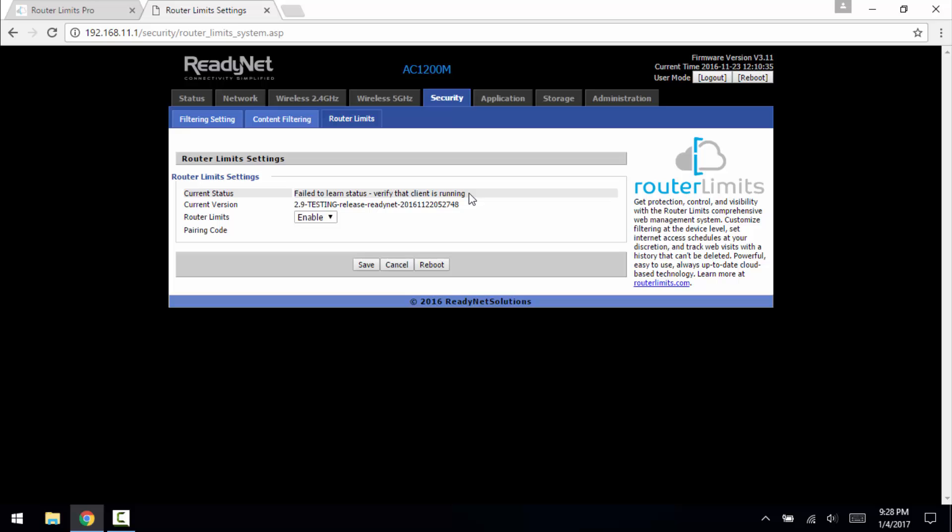The reason why it says that is because this router is not currently connected to the internet. So let's go ahead and give it an internet connection.